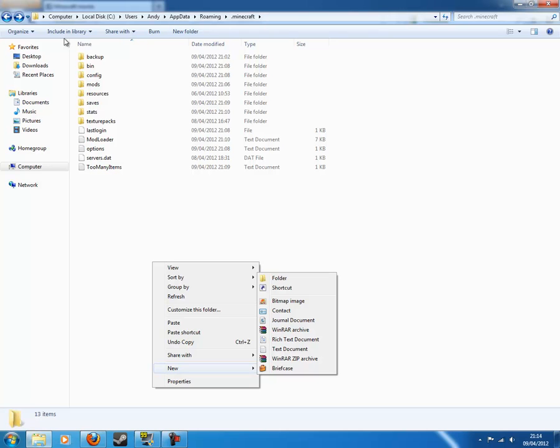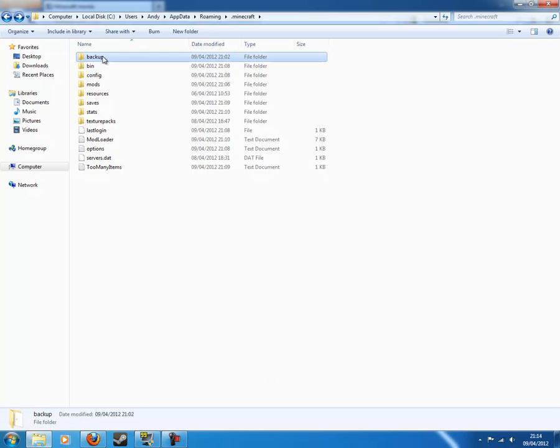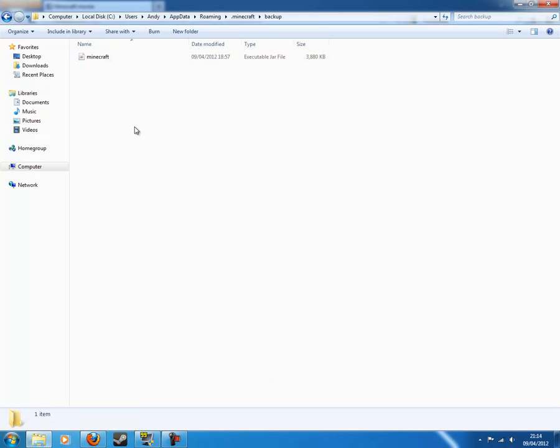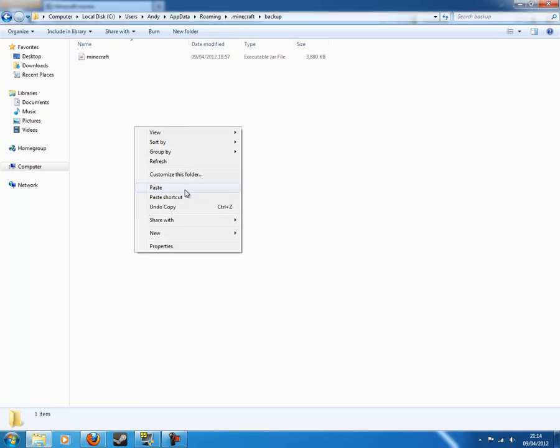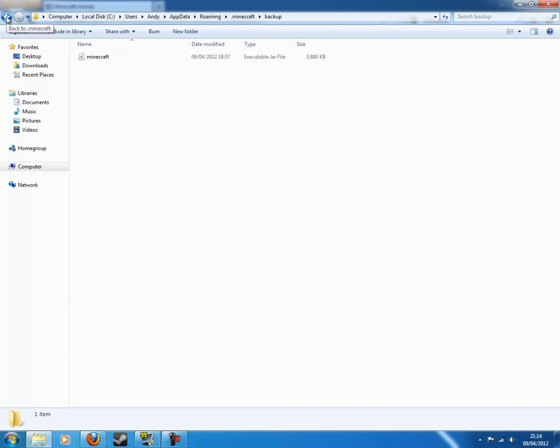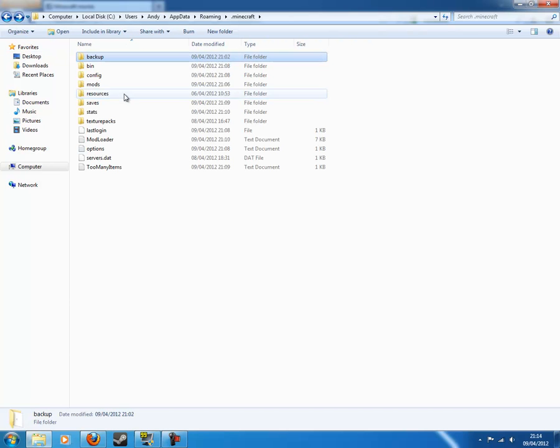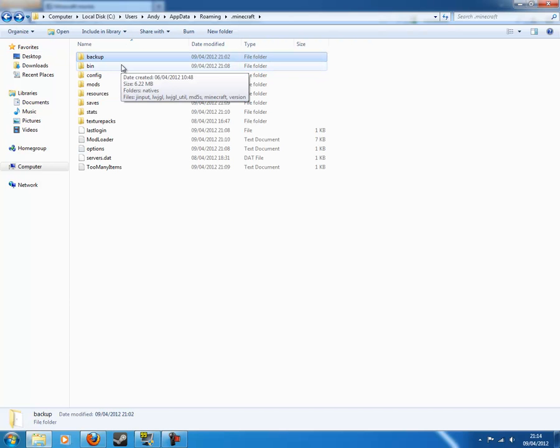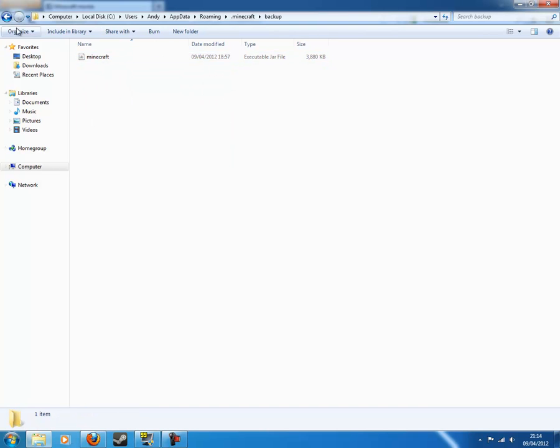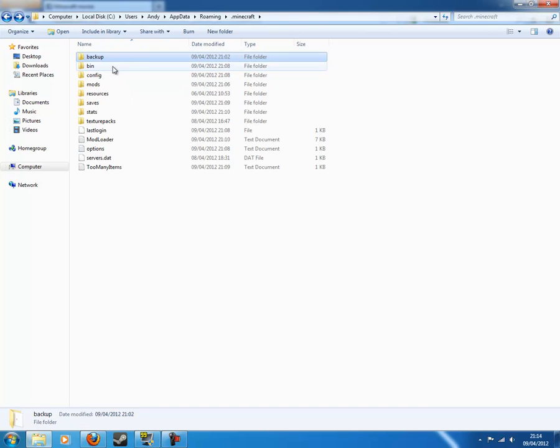Go into backup and do paste. Okay? I've already done that. Yeah, so if you do something wrong, you can just replace it with this, and you'll be fine. Okay?